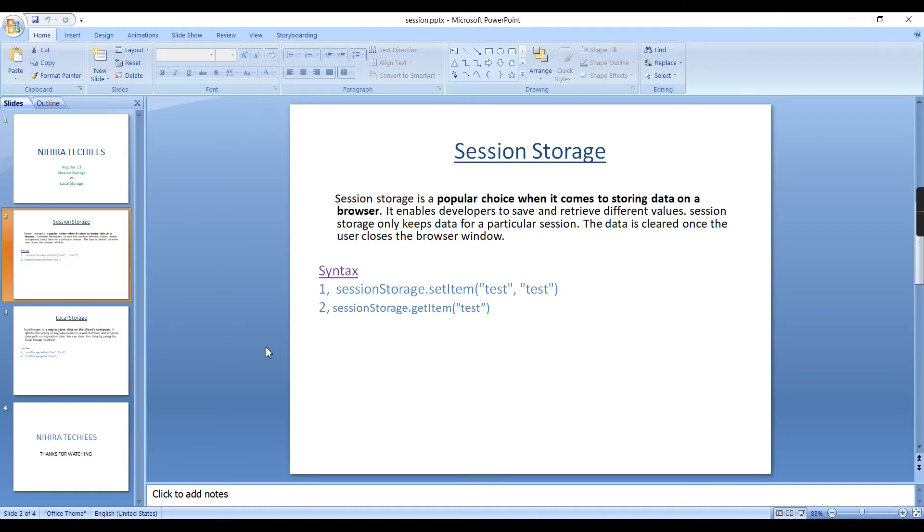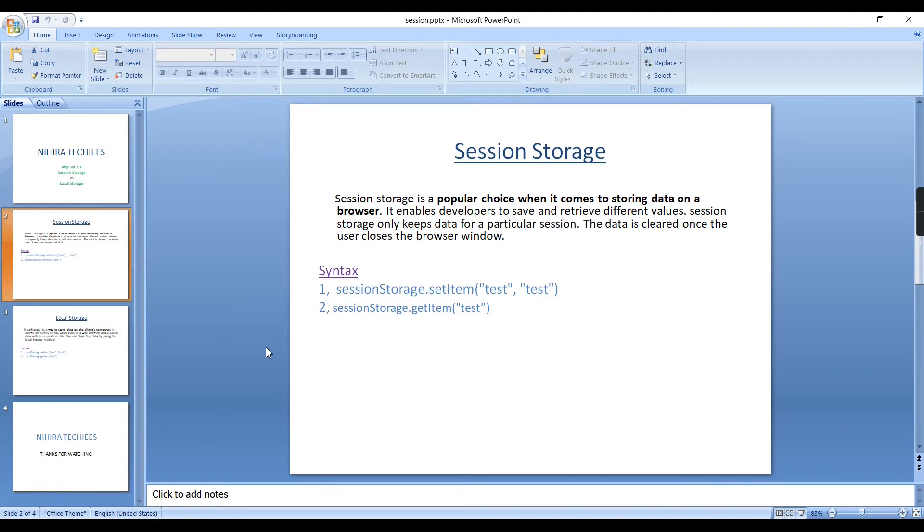First let me explain Session Storage. Session Storage is the most commonly used technique for storing data in the browser. We can do retrieval but the data will be available for the particular session only. Once you close the browser, the data gets cleared.